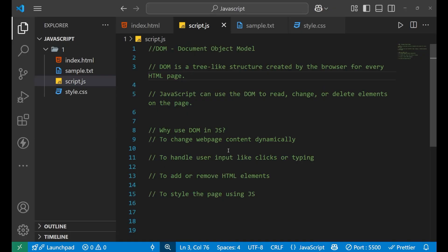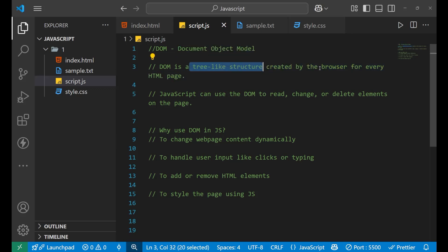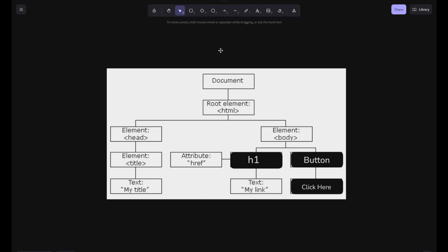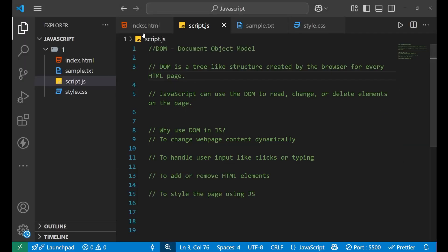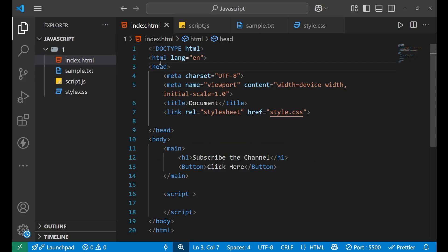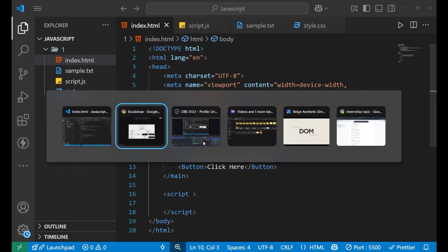Let's first understand the definition of DOM. DOM stands for Document Object Model, and DOM is a tree-like structure which is created by a browser for every HTML page. As you can see here, this is the whole structure of your browser. On the top we have a document — the document is basically this whole page, your whole browser page. Inside it we run our HTML, so the root element inside this document is the HTML tag.